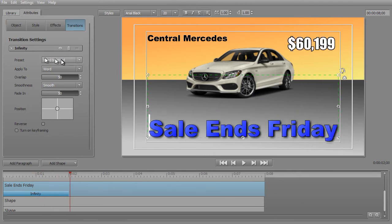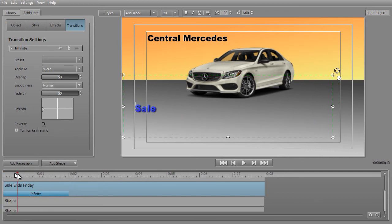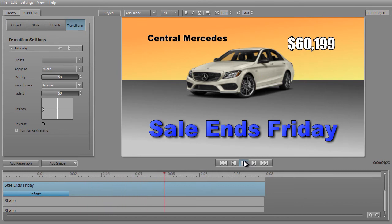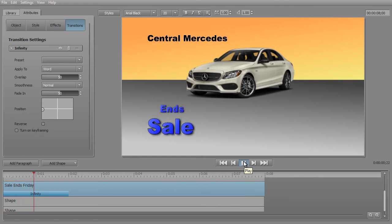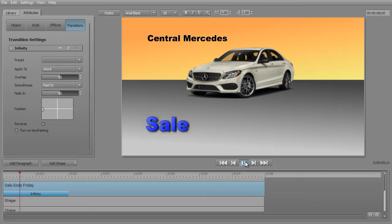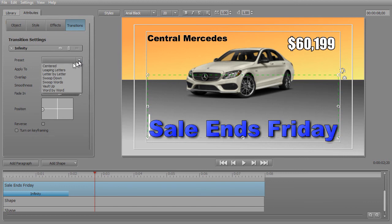Now the neat thing about this is you can take a preset and start with it and change any of this. Let's take Word by Word for fun, and let's say we want to start it from the left, and we want the transition to be Normal. We'll go ahead and move our play head back to the beginning — now the letters are coming in from the left. If we play it, we'll see what the transition looks like in this eight-second loop at a normal speed. Let's change that to Fast In, move my play head back, and play it. A little more action there. So you can modify any of these any way you want. You can start with a preset, and if you don't like your changes you can go back and choose the preset — it will reset everything to the preset value.